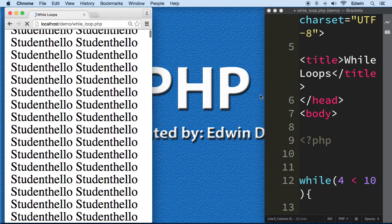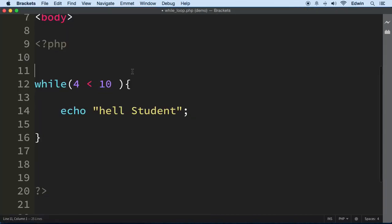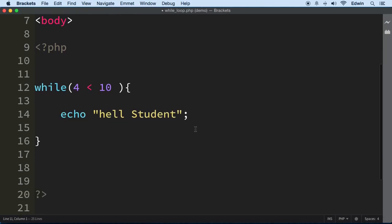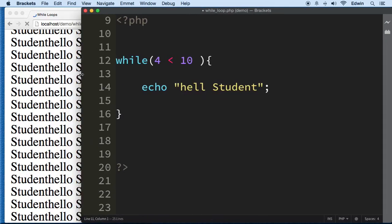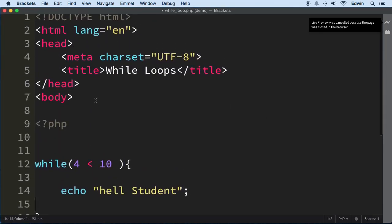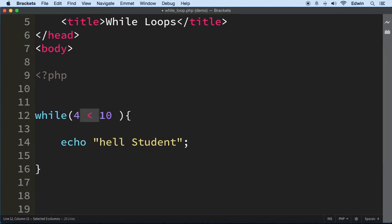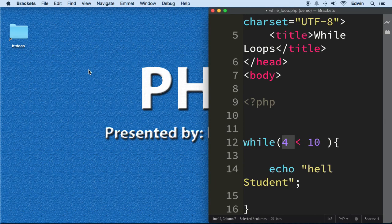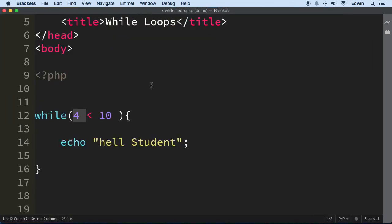We created an infinite loop. My code editor is already executing this code when I save it, so we have to be careful with that. Let's take that off. While 4 is less than 10 we're going to keep executing, but the problem is that 4 is always going to be less than 10. That's why you saw the code on the browser going crazy — the loop kept going and going and never stopped.